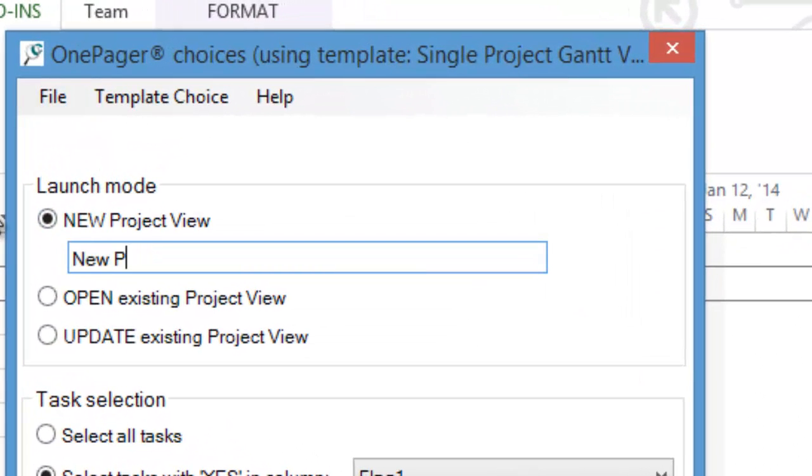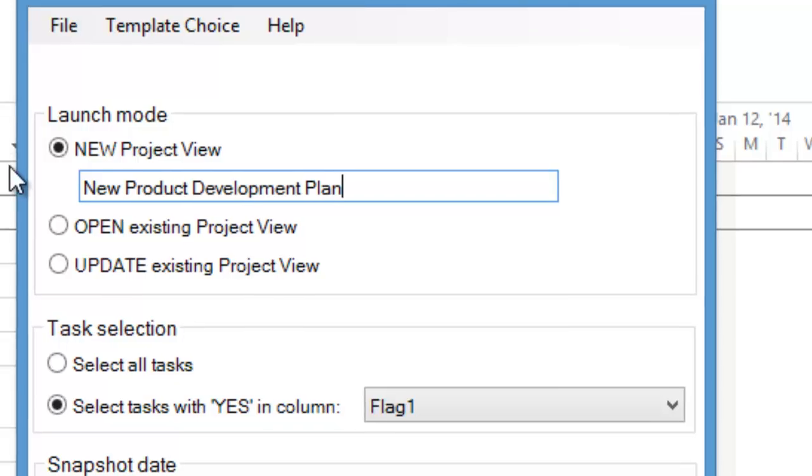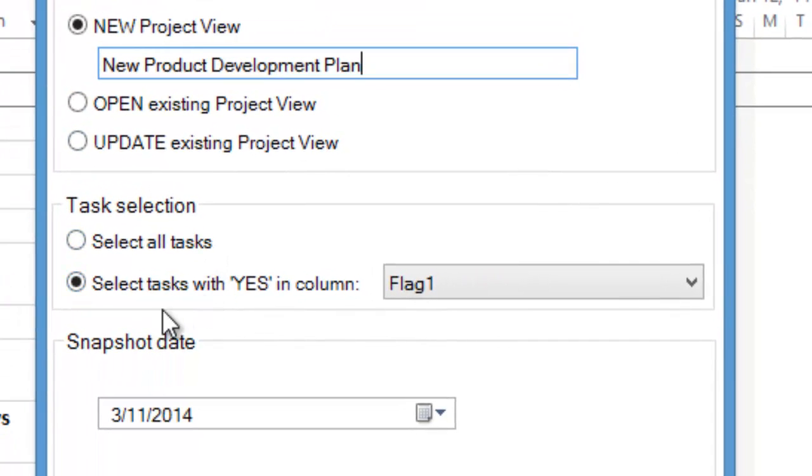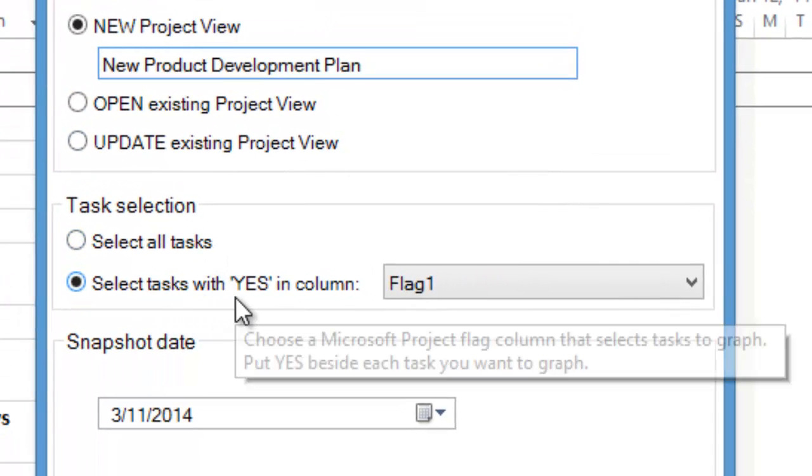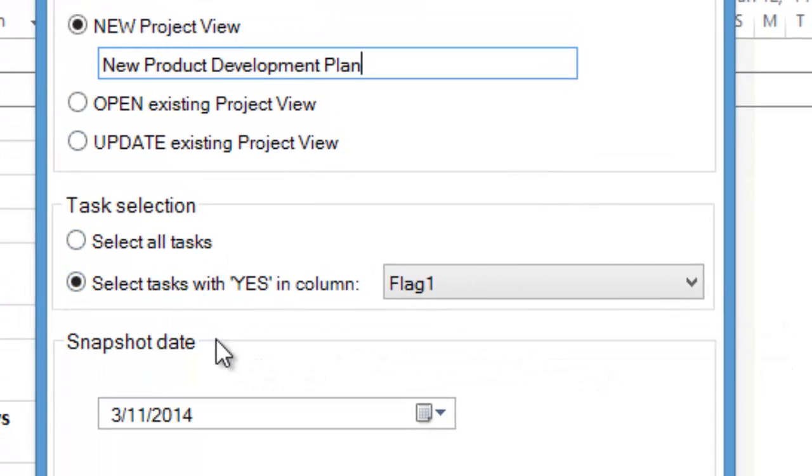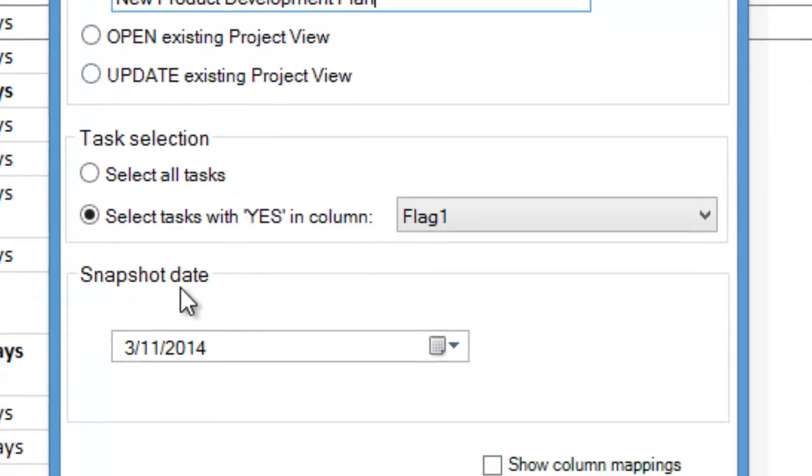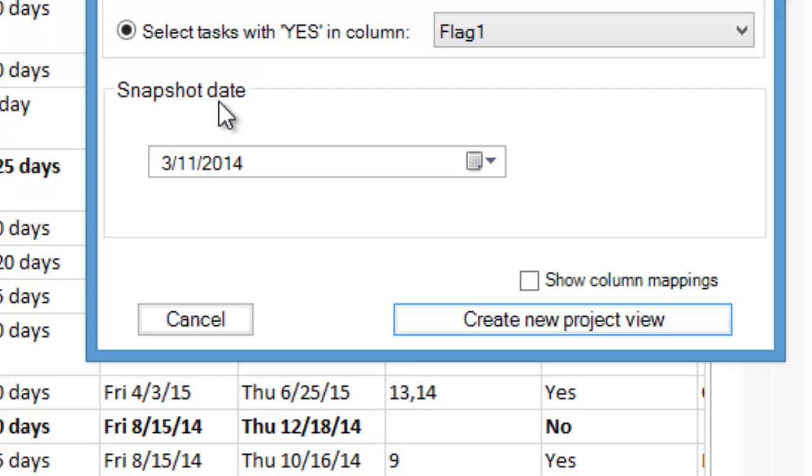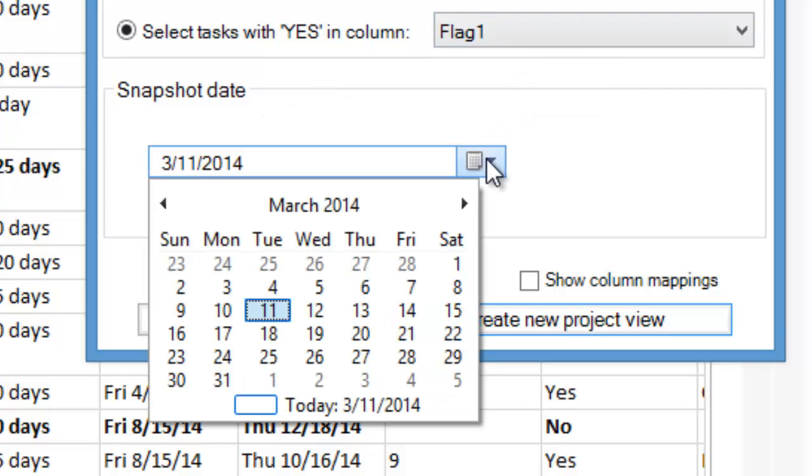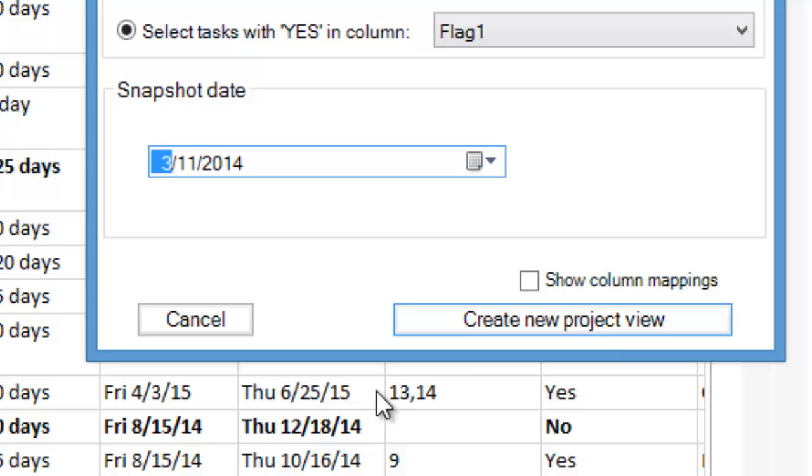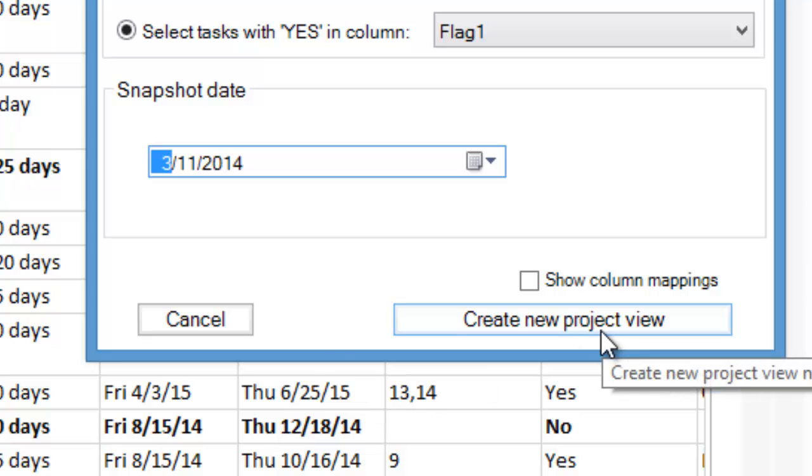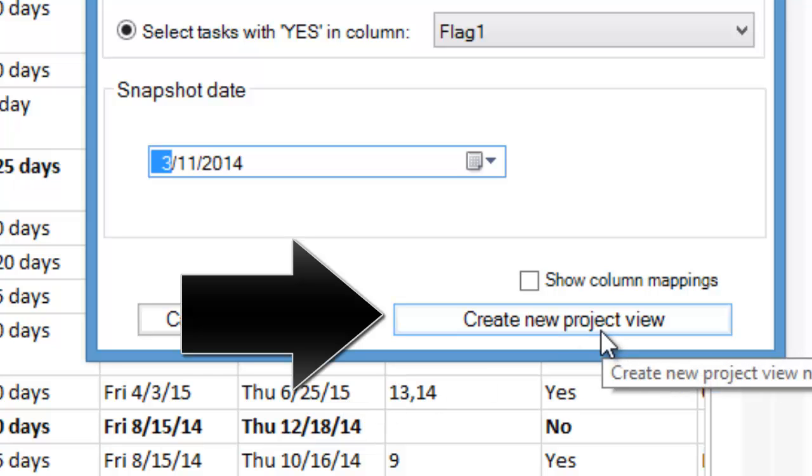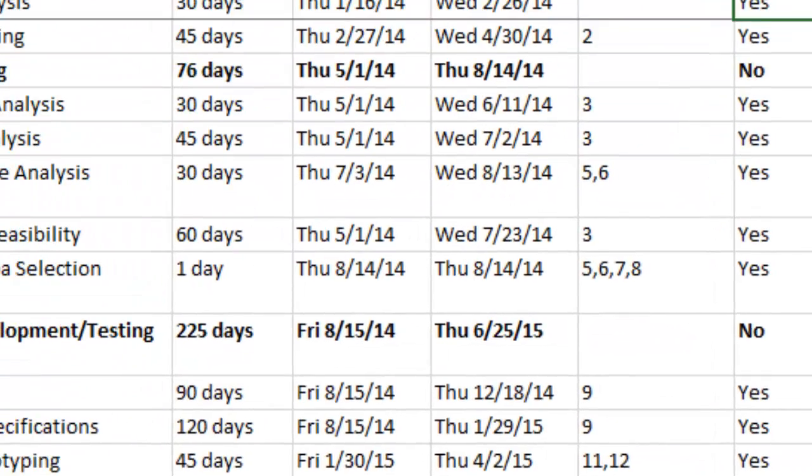OnePagerPro will launch and ask you to name your project view. In this example, we'll call it New Product Development Plan. This screen also allows you to choose which flag field you want to use to import your Microsoft project data into OnePagerPro. You can also specify a snapshot or status date of your project plan. In this example, we'll use today's date. Now, click the Create New Project View button.